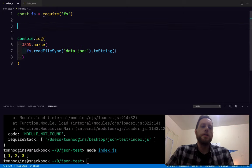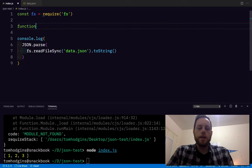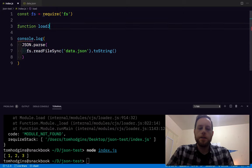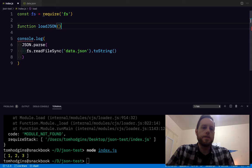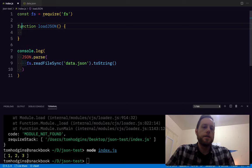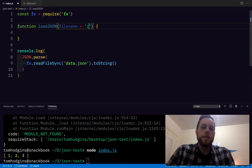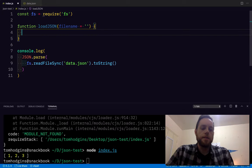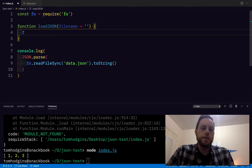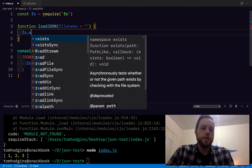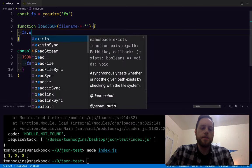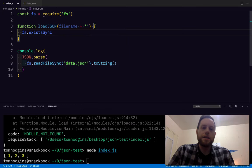So if we say function loadJSON, looks something like this. Filename, default is a string. We should probably do like an fs.existsSync, is that something? fs.existsSync.